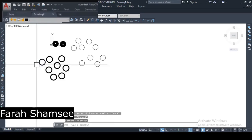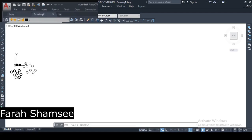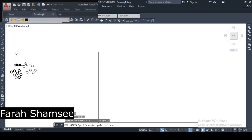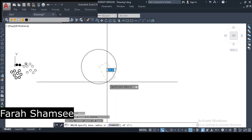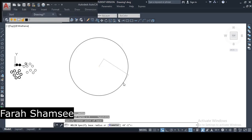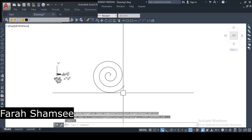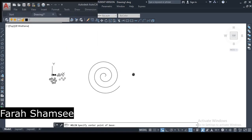And then we will see the command of Helix. Let's go to the Draw menu — Helix is over here. Click on Helix. Now you have to look at the command line. You have to specify the center point of the base — where you want to place it. Then it asks for the radius. I am giving 40 feet. You can click to place and double-click to end. Let's do it again: Draw menu, Helix.